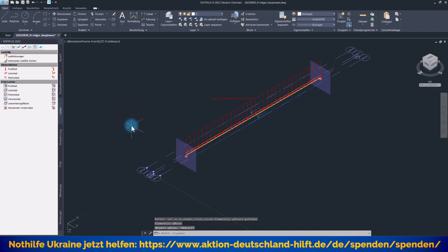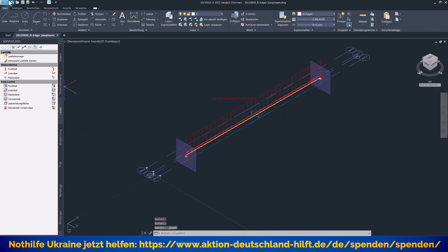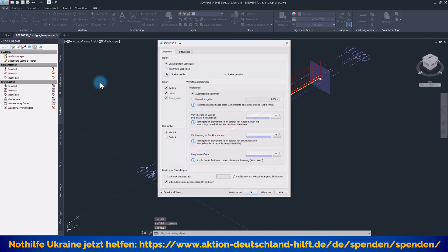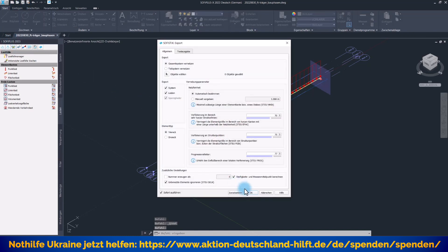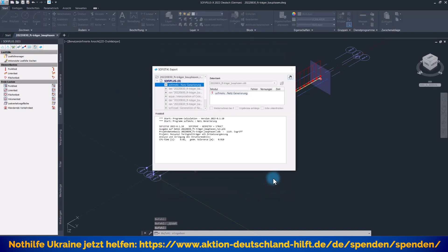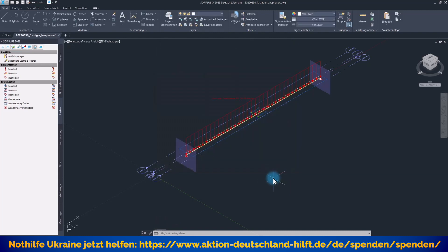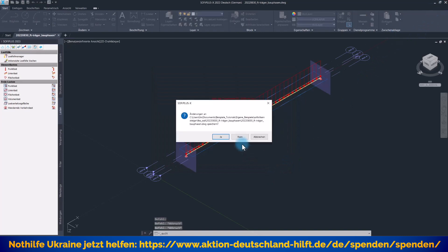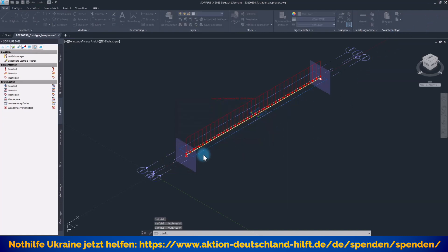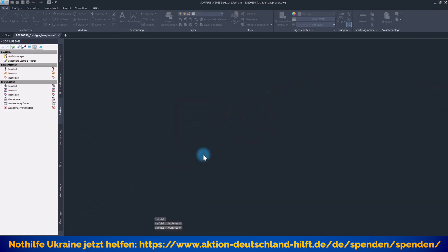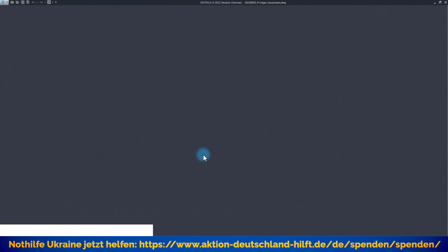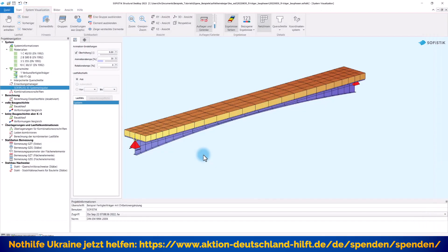Wenn wir das alles eingetragen haben, ist unser System fertig und wir können speichern und an den SSD exportieren. Damit sind die Arbeiten hier im SSD oder im SOFI Plus abgeschlossen und ich kann dieses Programm mit Speichern verlassen.